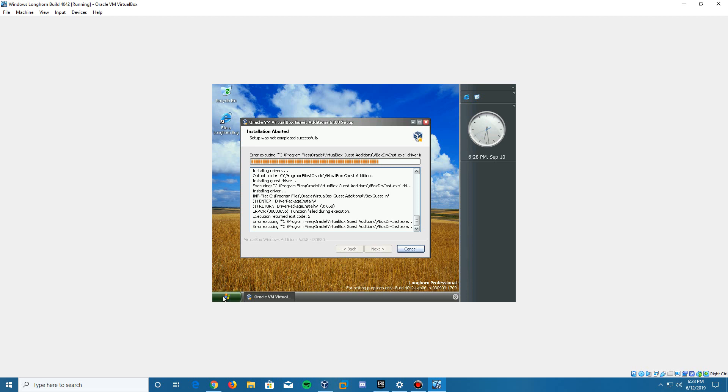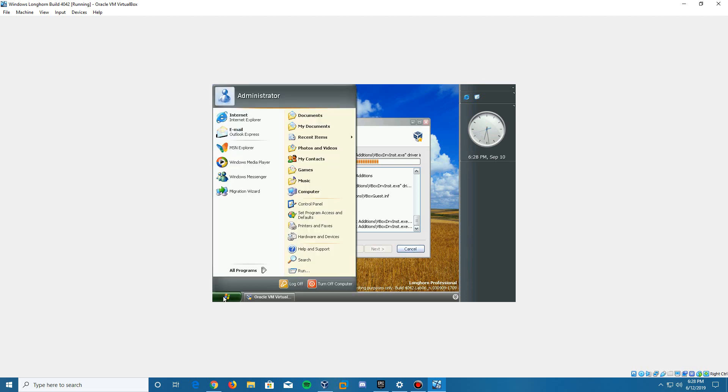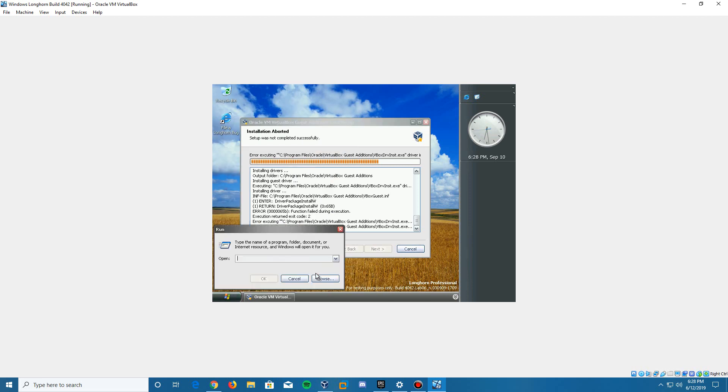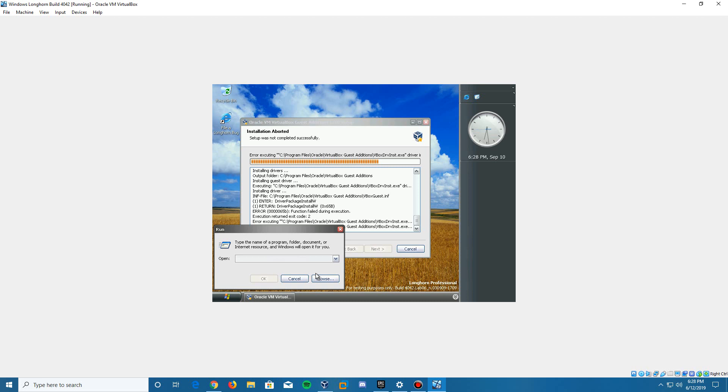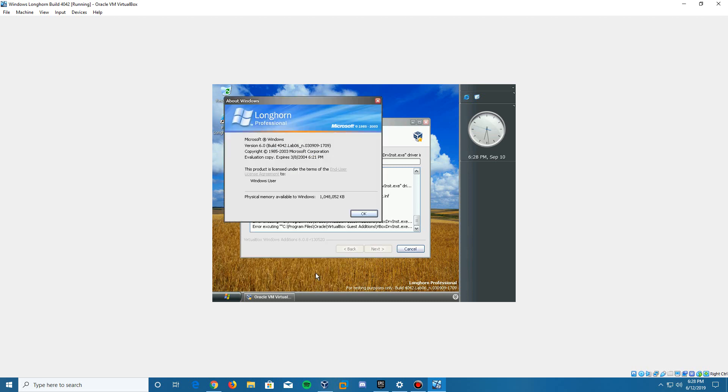There you go guys. That is my video tutorial on how to install Windows Longhorn build 4042 in VirtualBox. Thank you guys for watching. I appreciate all the support. If you'd like to support me more, you can leave a like on the video if you enjoyed. And also, if you're not yet subscribed, be sure to do so and have notifications turned on. Once again, thank you guys for watching and I will see you guys in the next video.